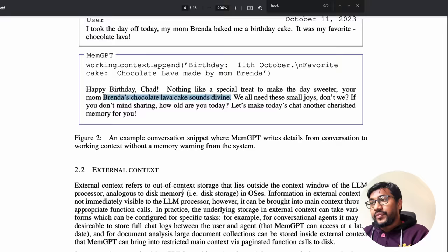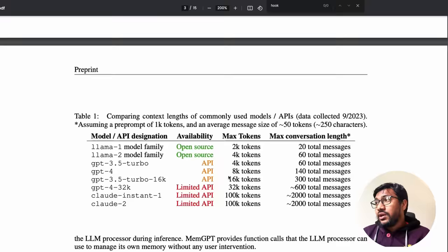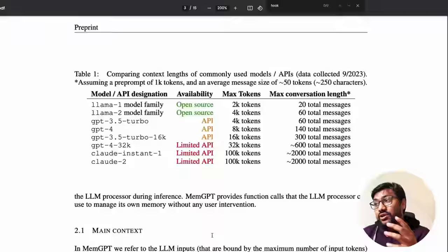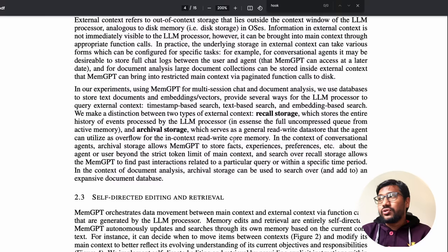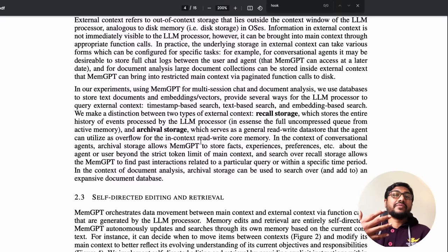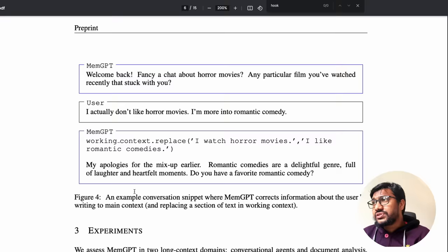The external context has two parts: recall storage and archival storage. Recall storage stores the entire history of events processed by the LLM — because everything here is treated as an event. Archival storage serves as a general read/write database the agent can use as overflow, storing and retrieving information during conversation when it needs to reference external memory.